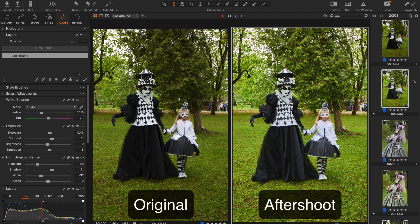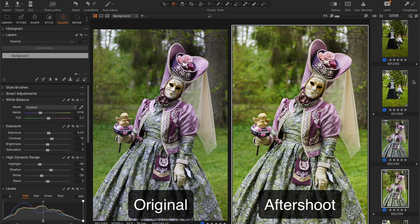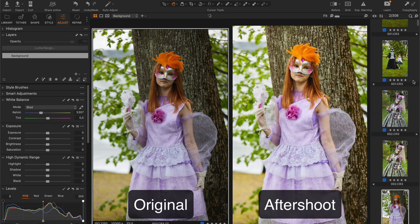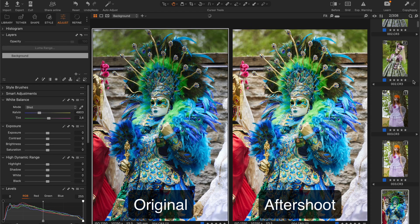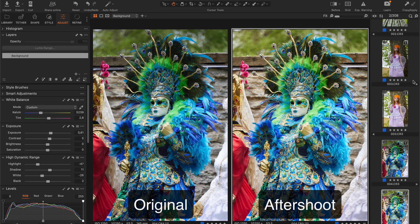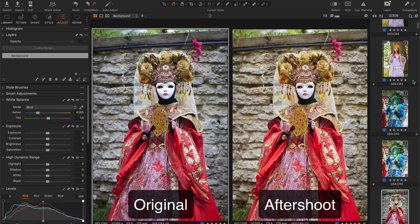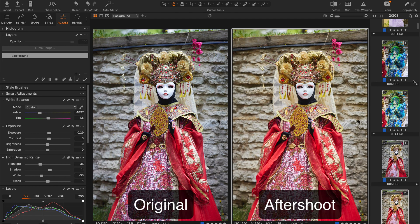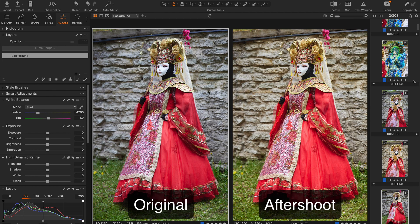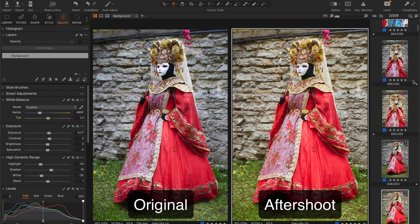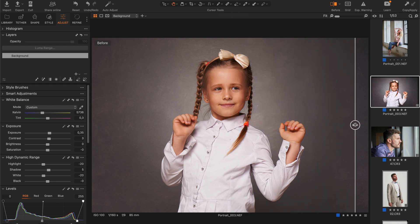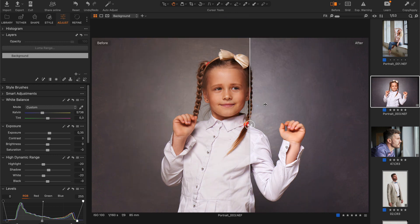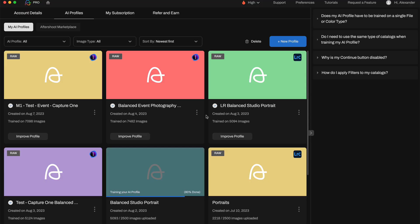For the last two weeks I've been extensively testing the capabilities of the new app. Even though Aftershoot Edits is still in beta and its auto-adjustments are not perfect, that's the first AI editing tool that I can actually use in my Capture One workflow.